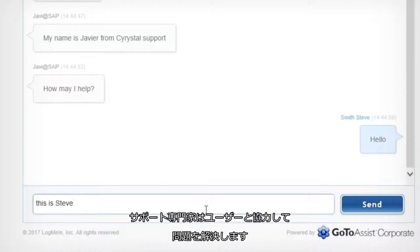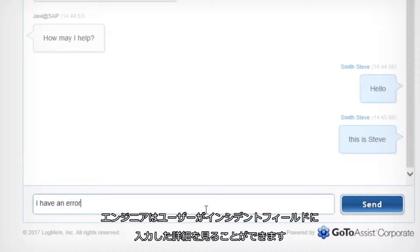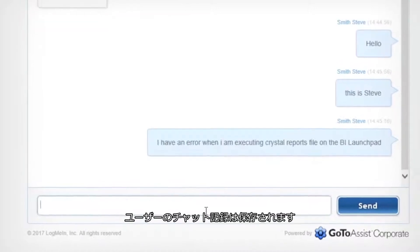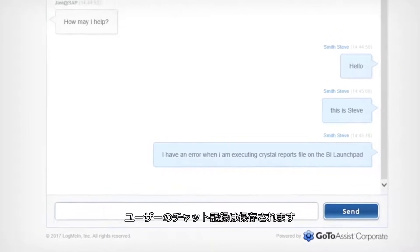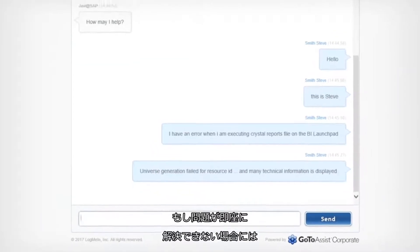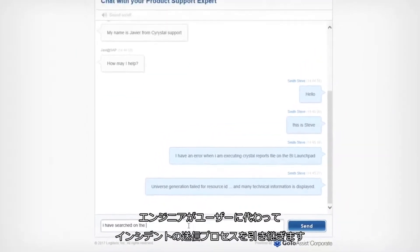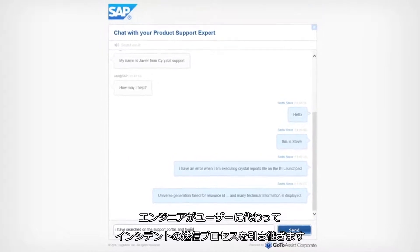You can type in your question and even share your screen. The support expert will work with you to resolve the issue. The engineer can see the details you entered in the incident field. Your chat transcript will be saved.